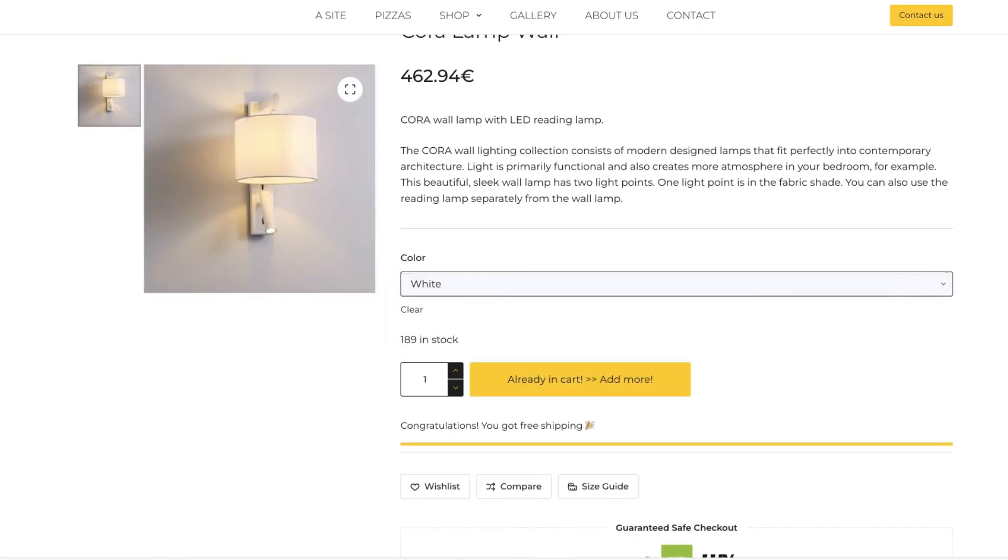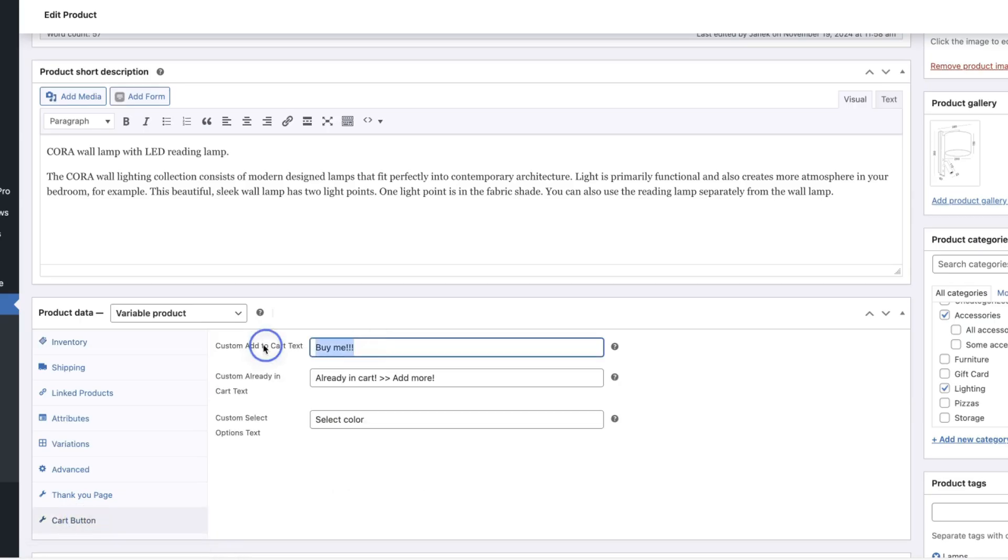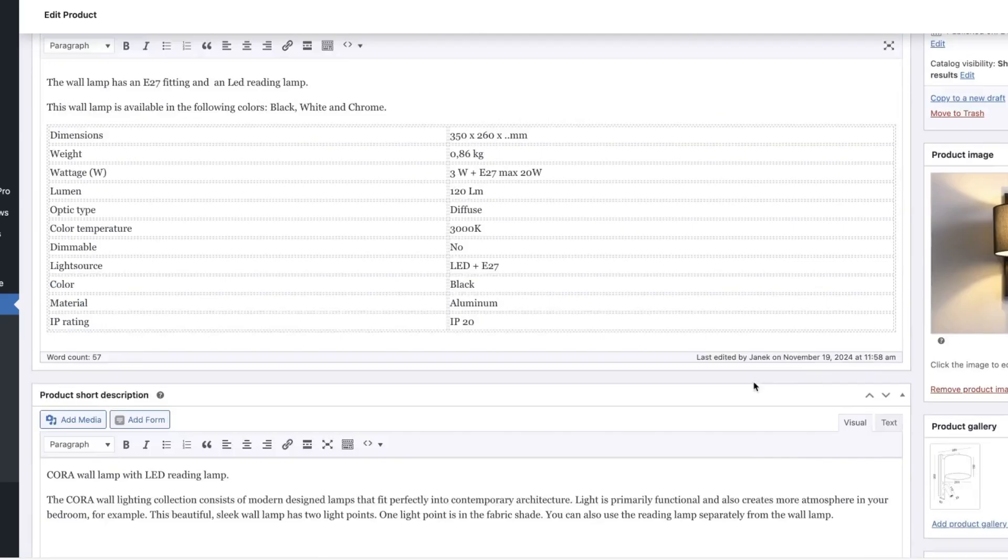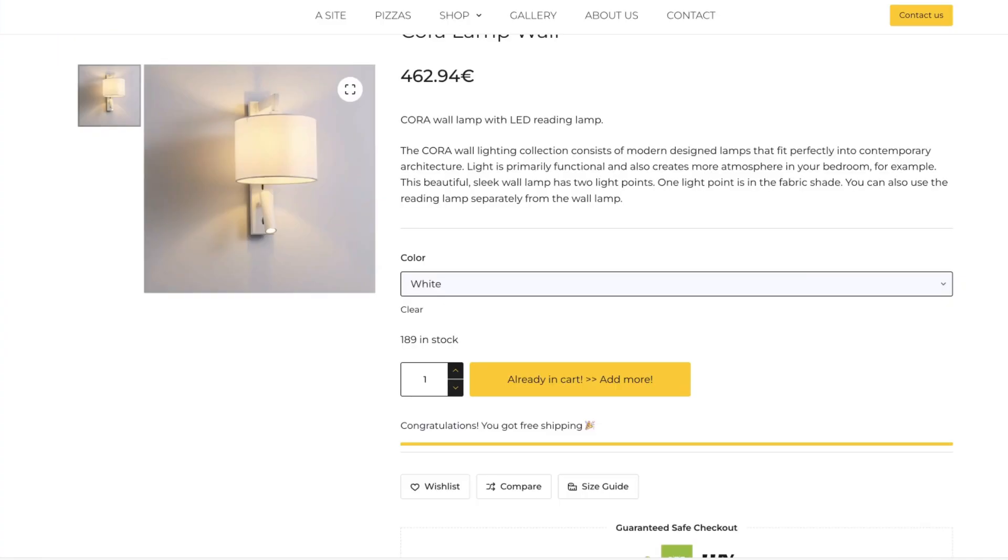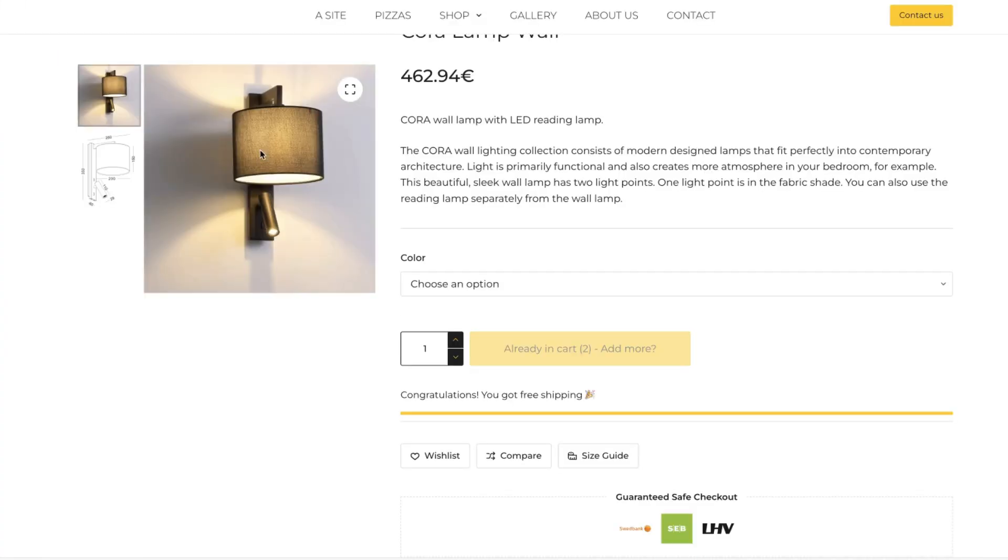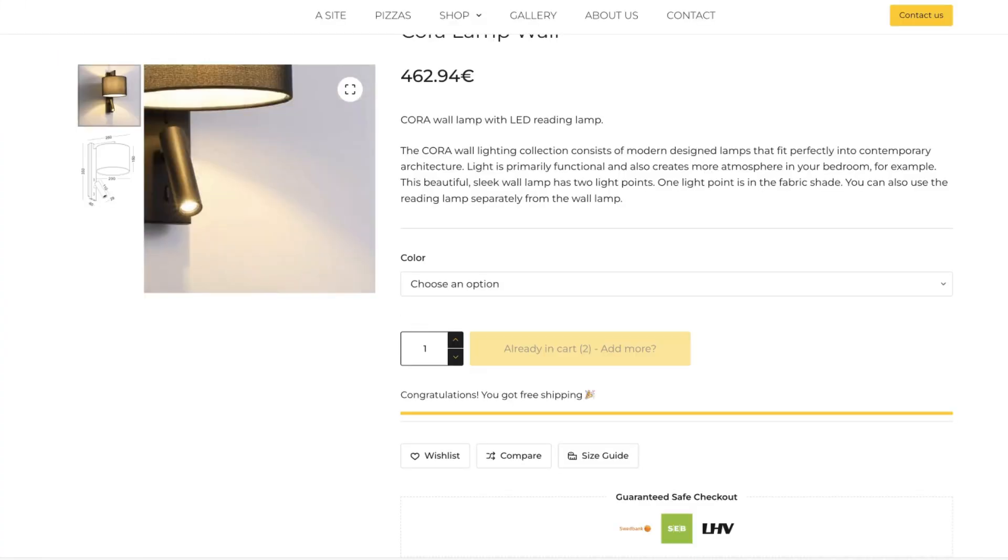Here it is. If I delete everything from the text boxes, update it, let's refresh it. Then it uses global settings. Awesome.